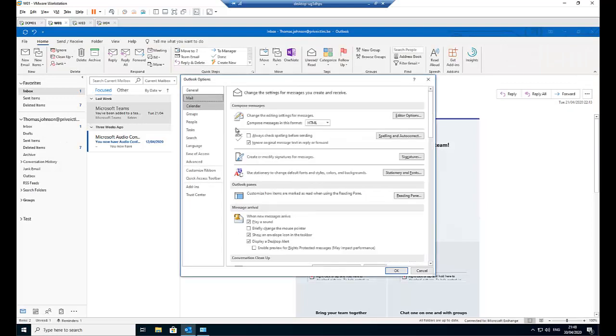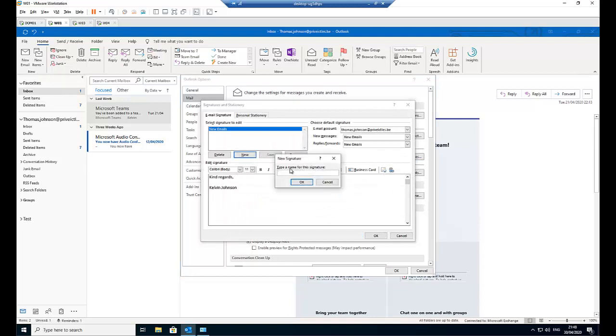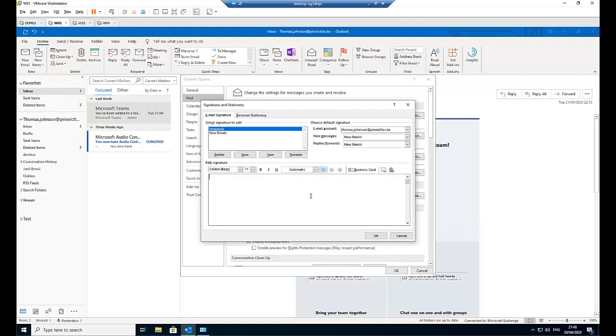If we want to, for example, let me go to signature and I can click a new signature. And I can just type to the help desk and just put OK. And I can say thanks, Calvin Johnson. So I'm going to say OK.